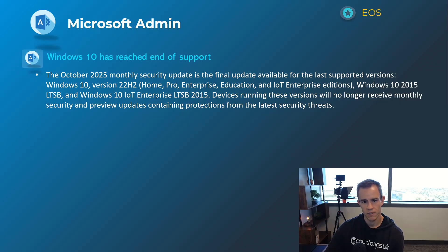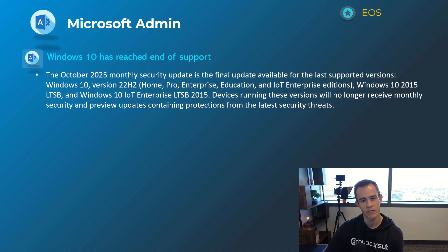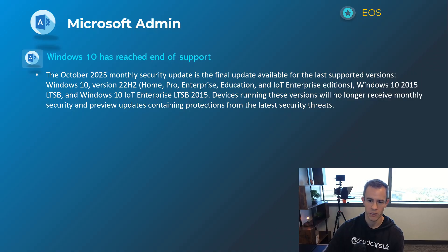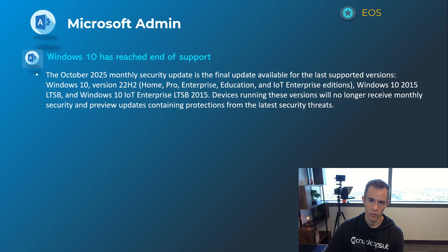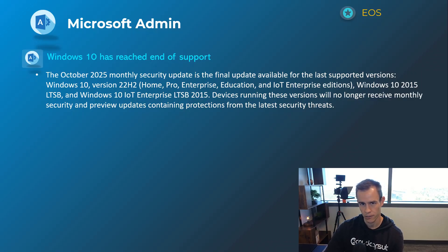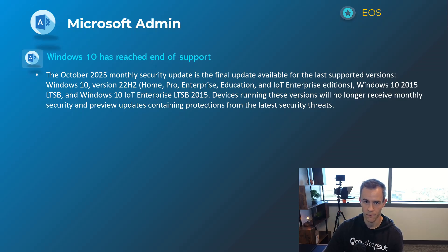Last section here for the admin section this is probably common knowledge for most of us here but I want to call it out. Windows 10 has reached end of support so a lot of us have been preparing for this for months at this point but just another call out here that the support for security updates is now over. So you will no longer get security updates to Windows 10 unless you purchase the add-on SKU of extended security updates for Windows 10 otherwise you do need to upgrade today from a security perspective.